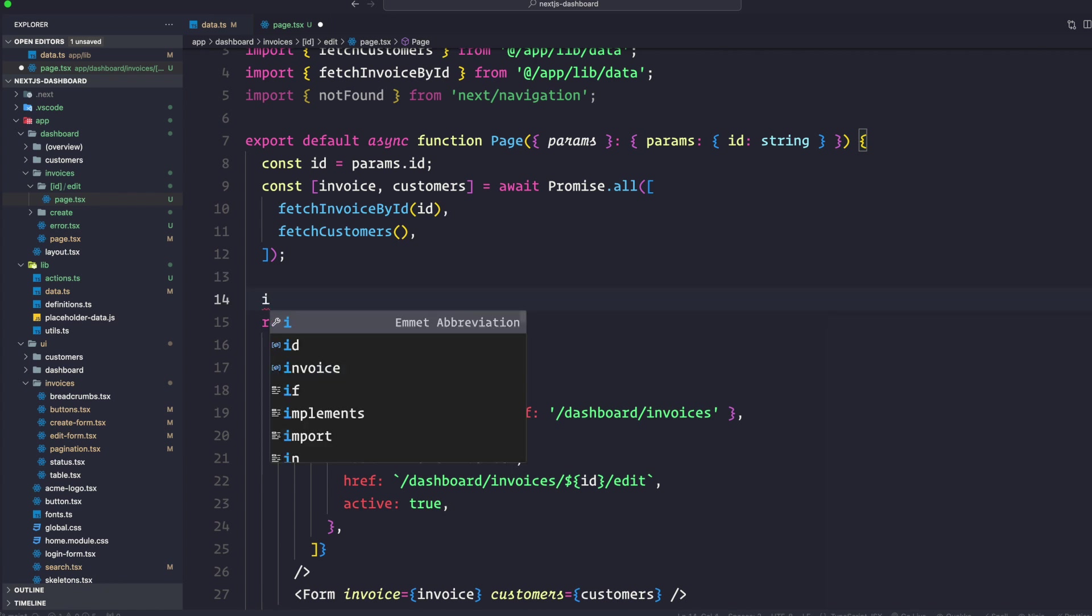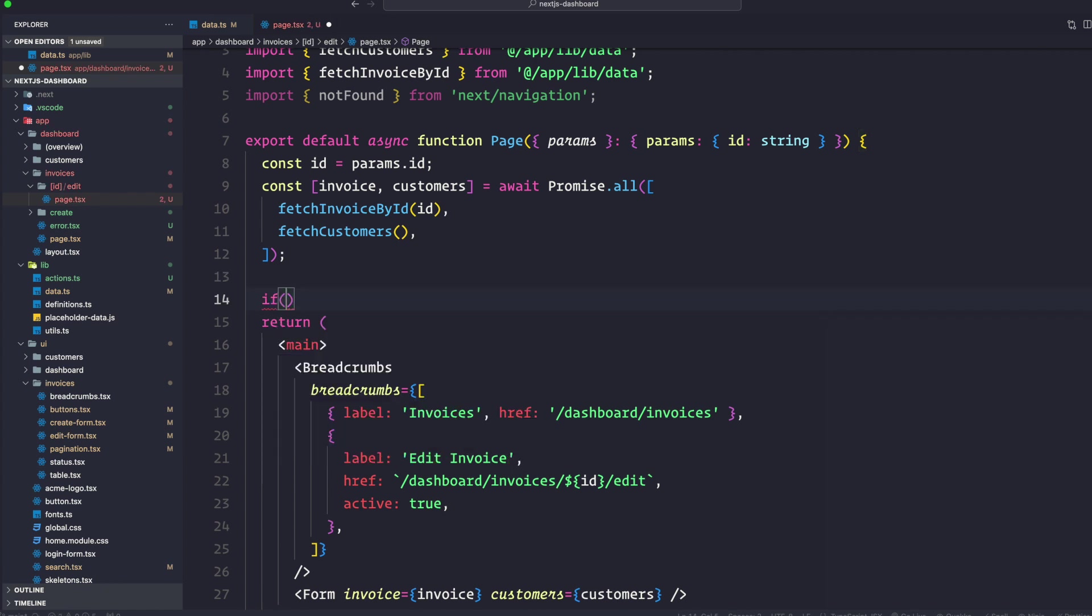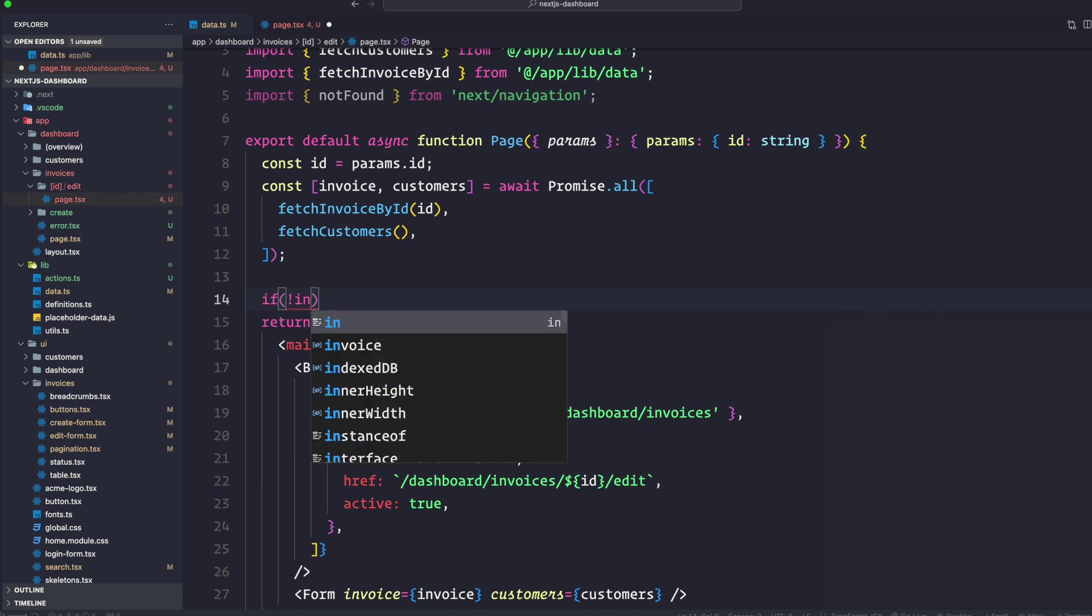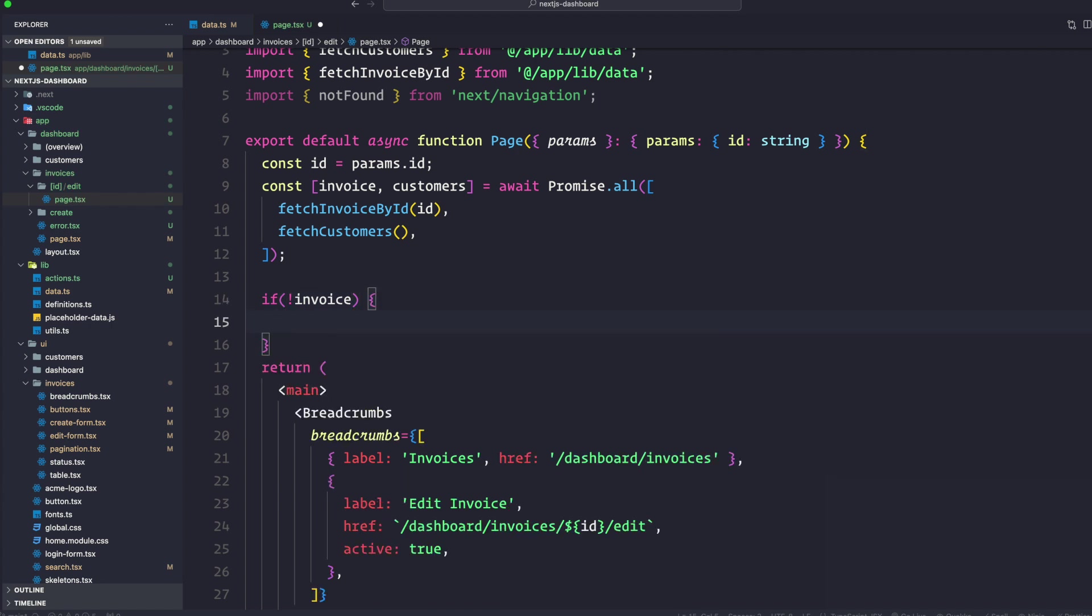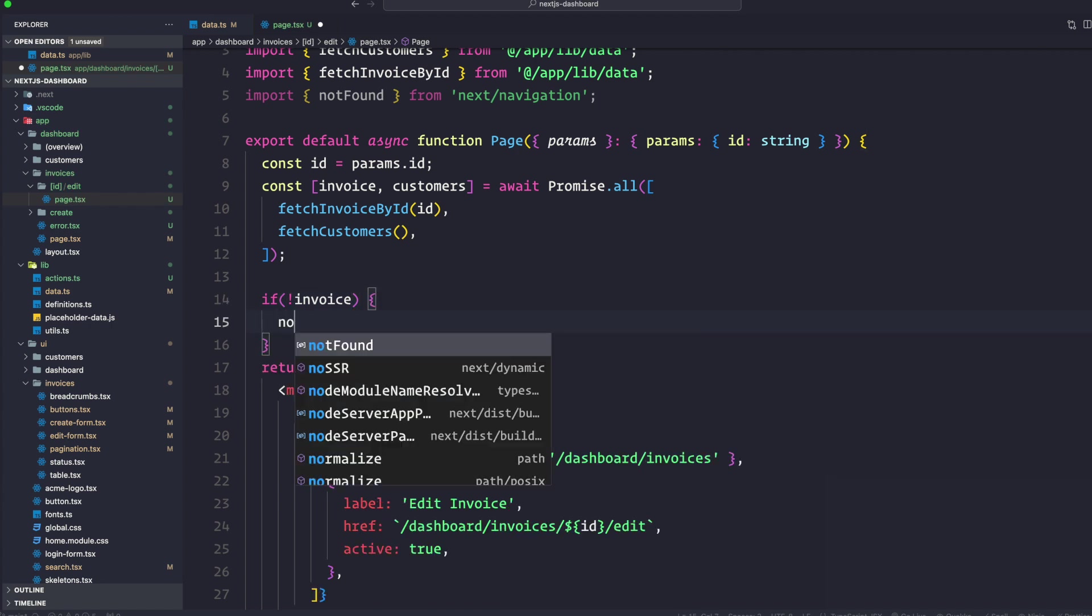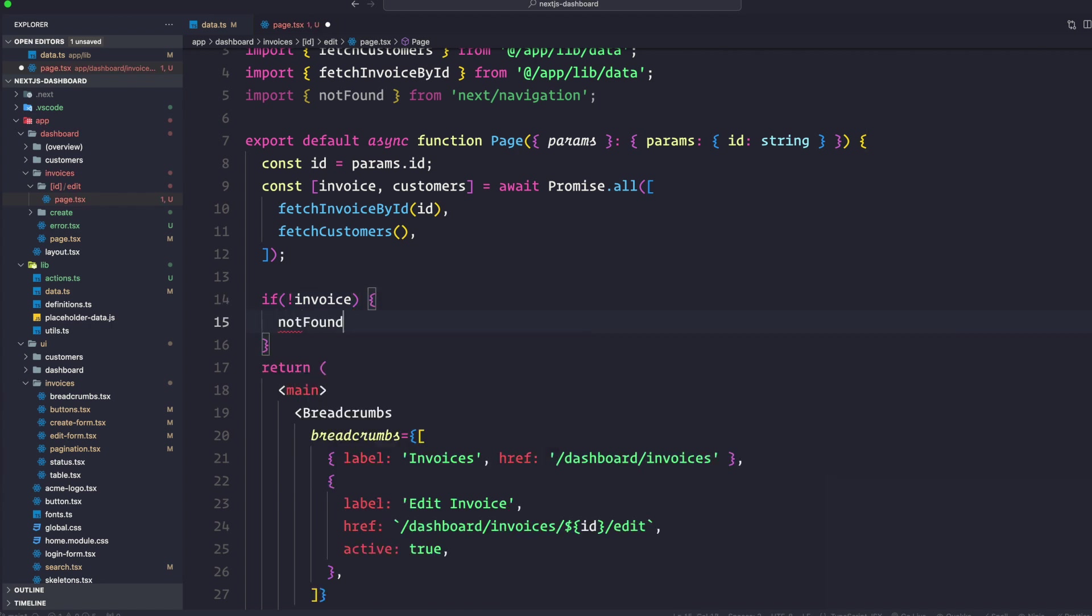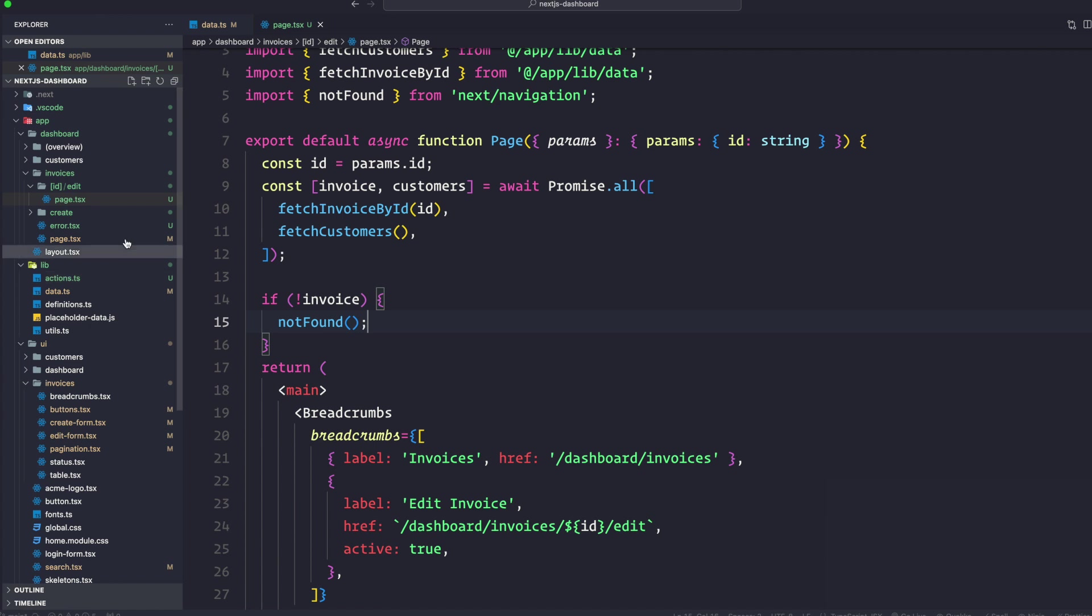This function is going to be coming from Next navigation. Here we are just going to do a check: if not invoice, then call the not found function.